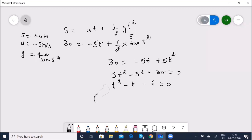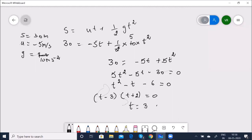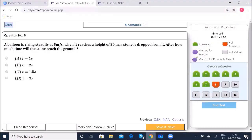T = 3 seconds is the answer. The correct option is selected. Save and go to the next: The position X of a particle varies as X = AT² − BT³. Find the time when acceleration is zero.